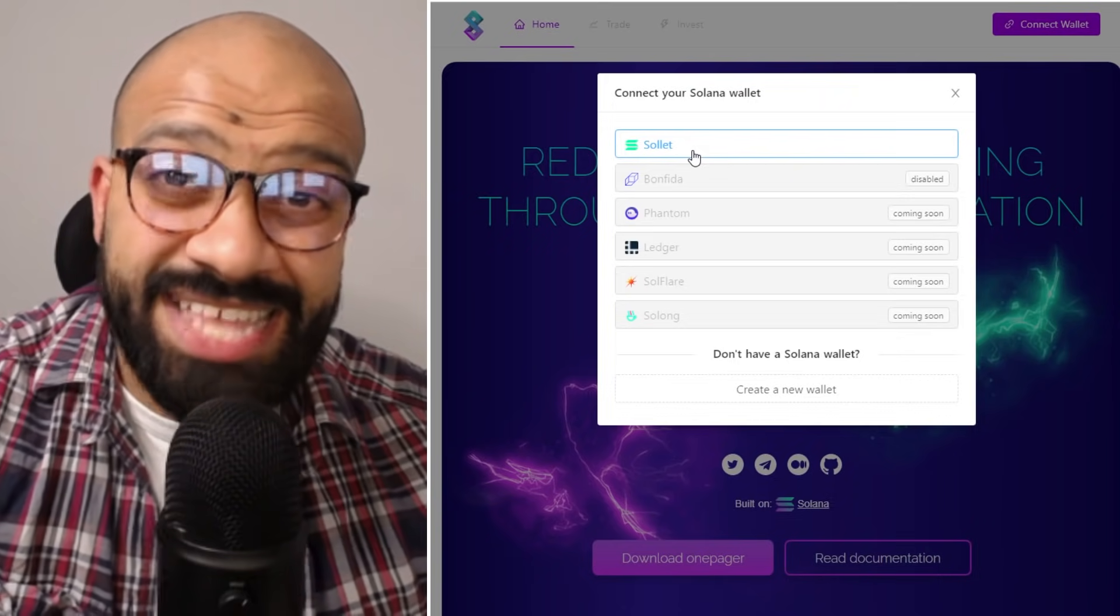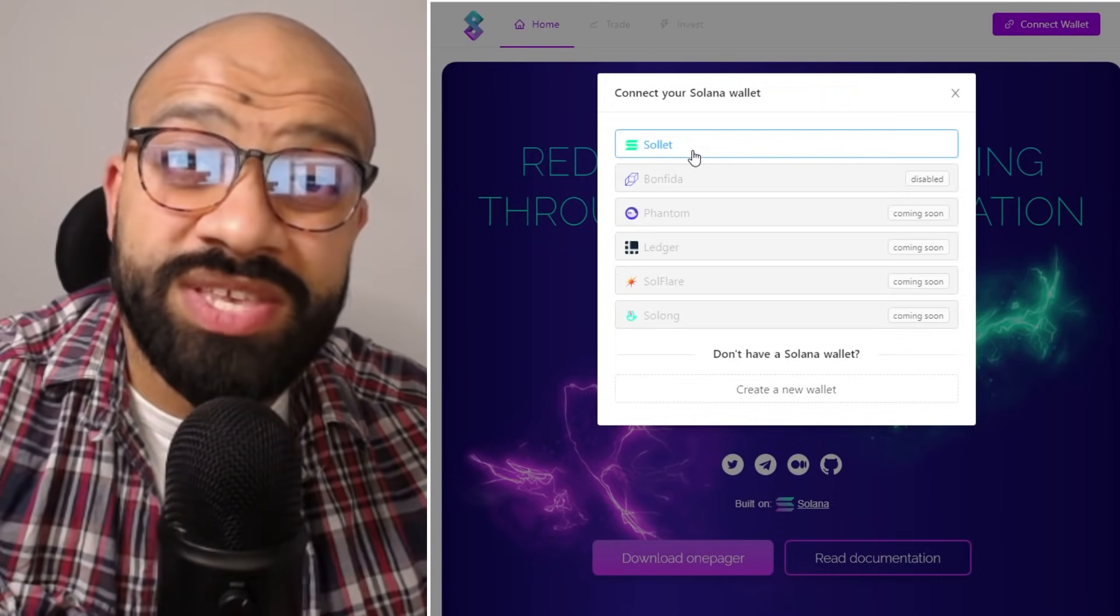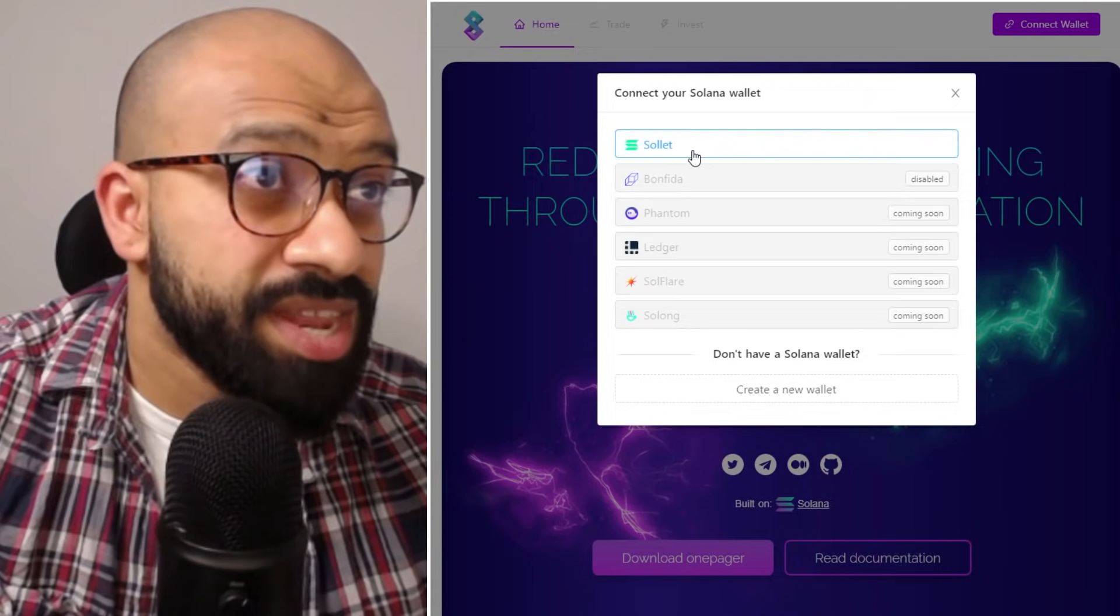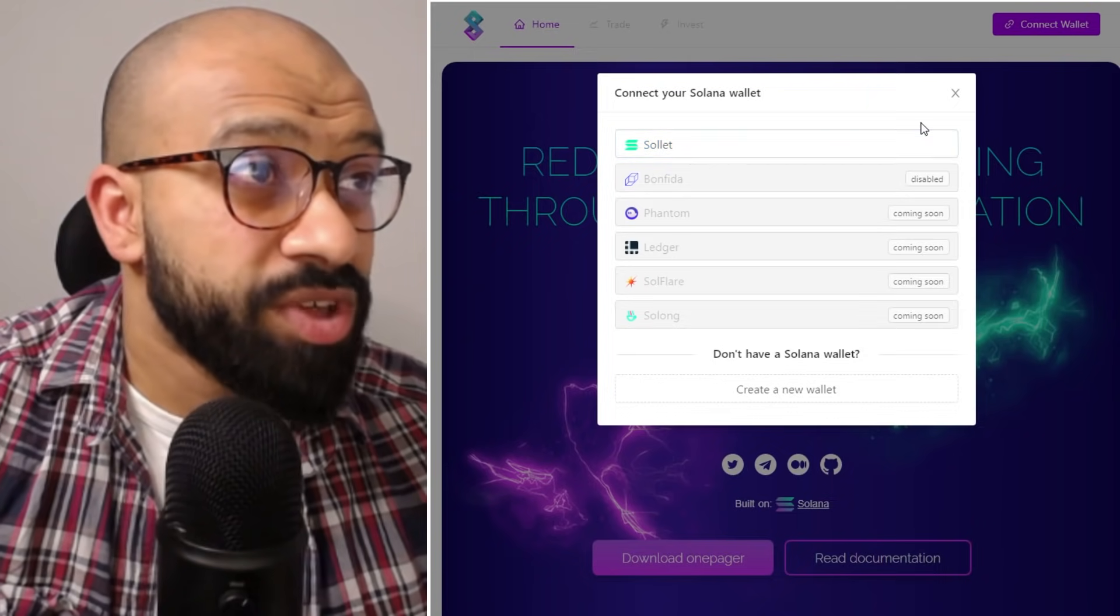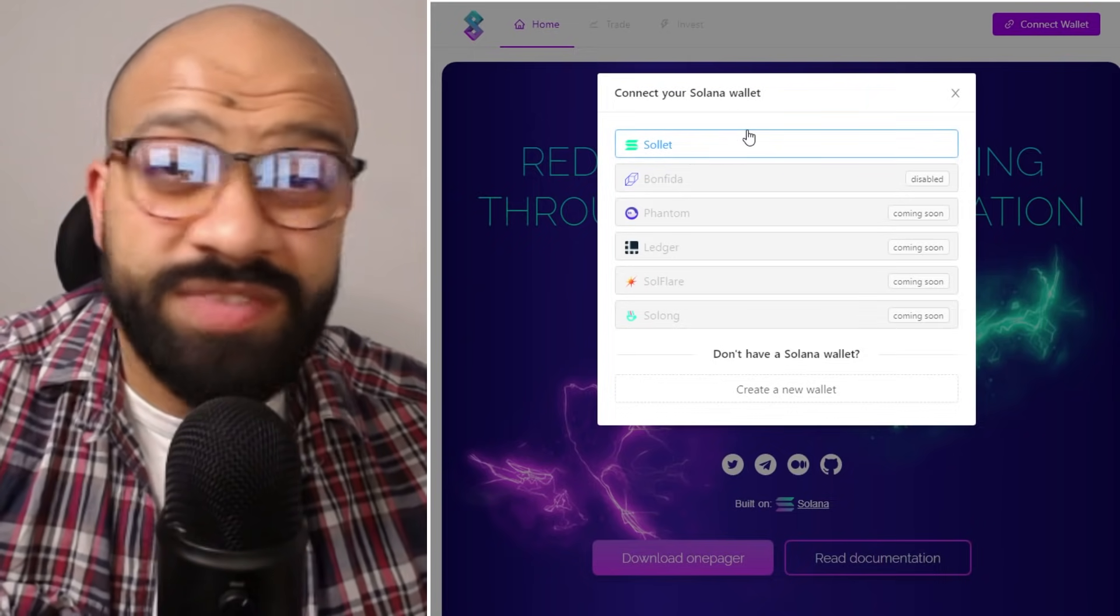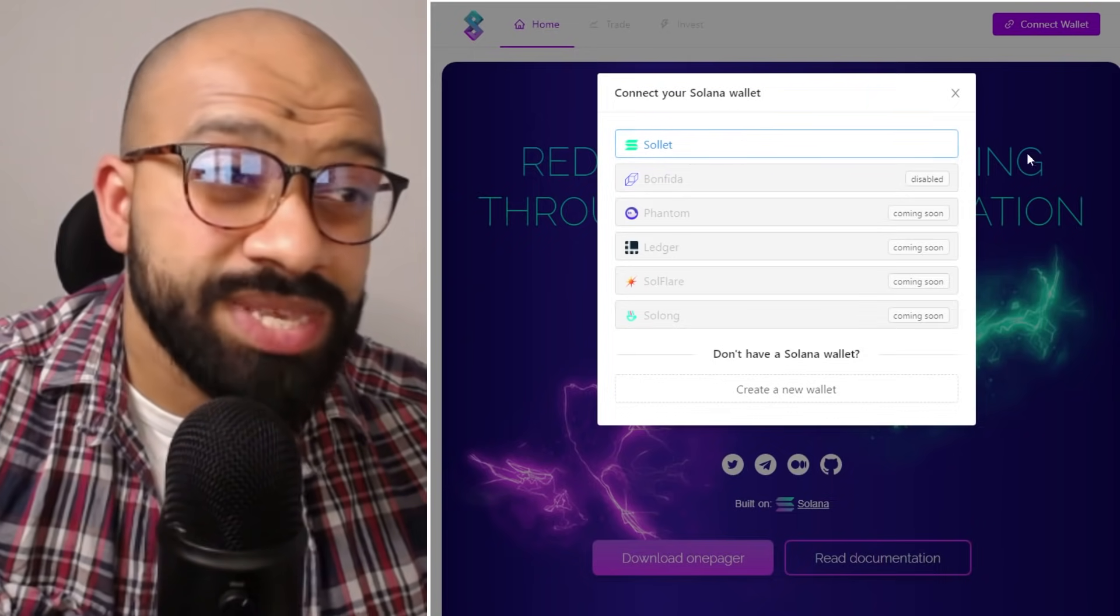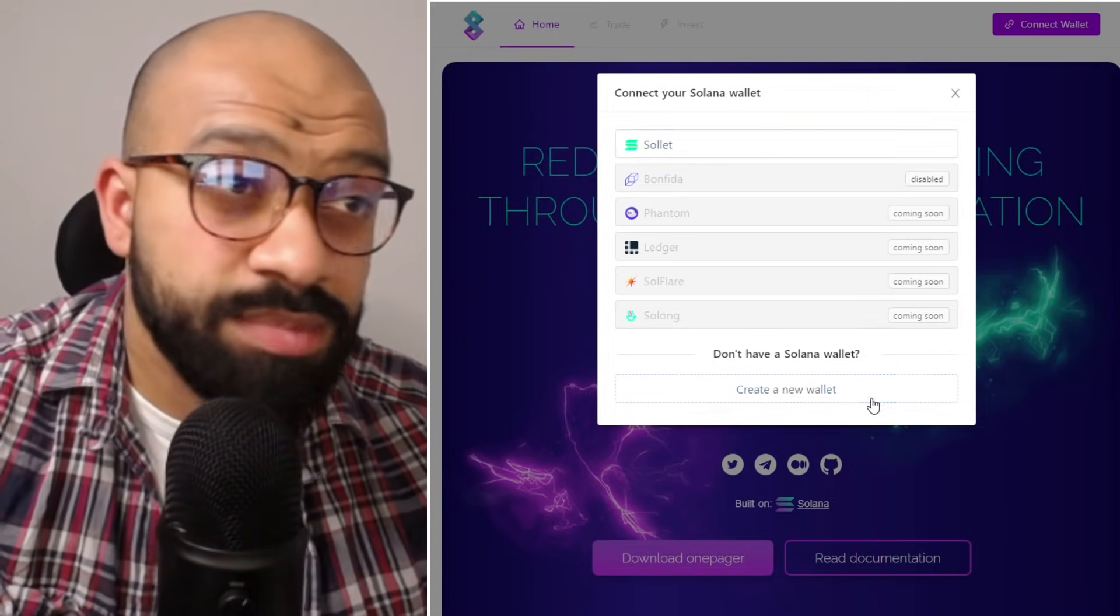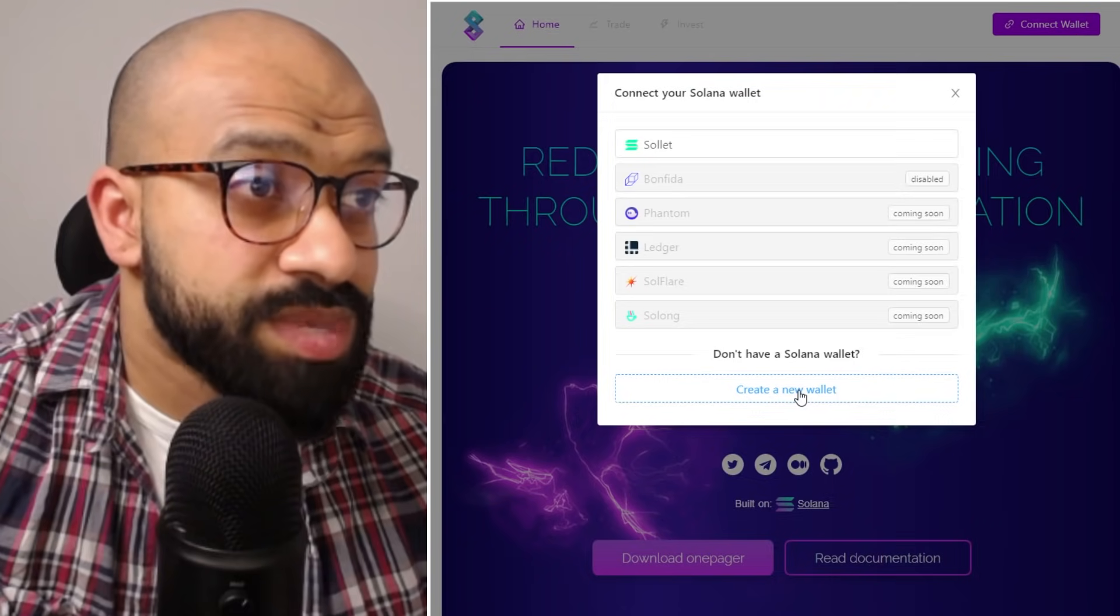A Sol wallet is the native wallet on the Solana blockchain, but at this point in time both these buttons do the same thing. You'll get the same dialogue window that pops up.